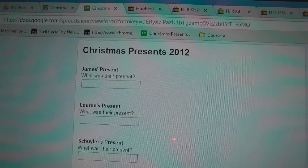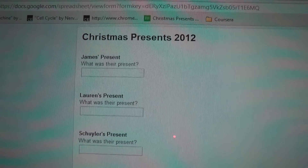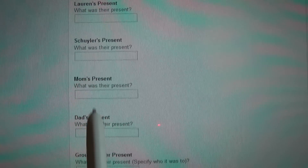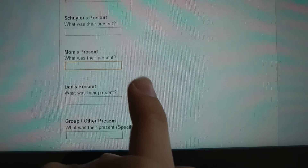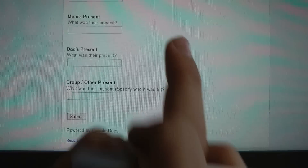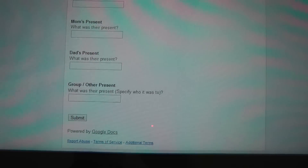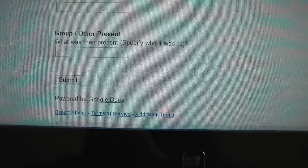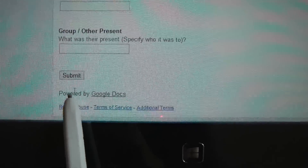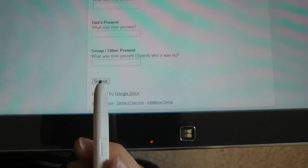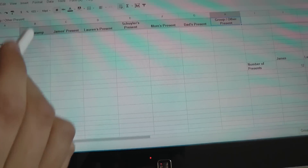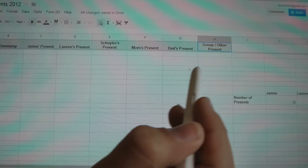So the form is called Christmas Presents. As each person opens a present, you'll enter in what the present is and then scroll down. There's a button called Submit, and when you click Submit, it populates it all in the spreadsheet right here.